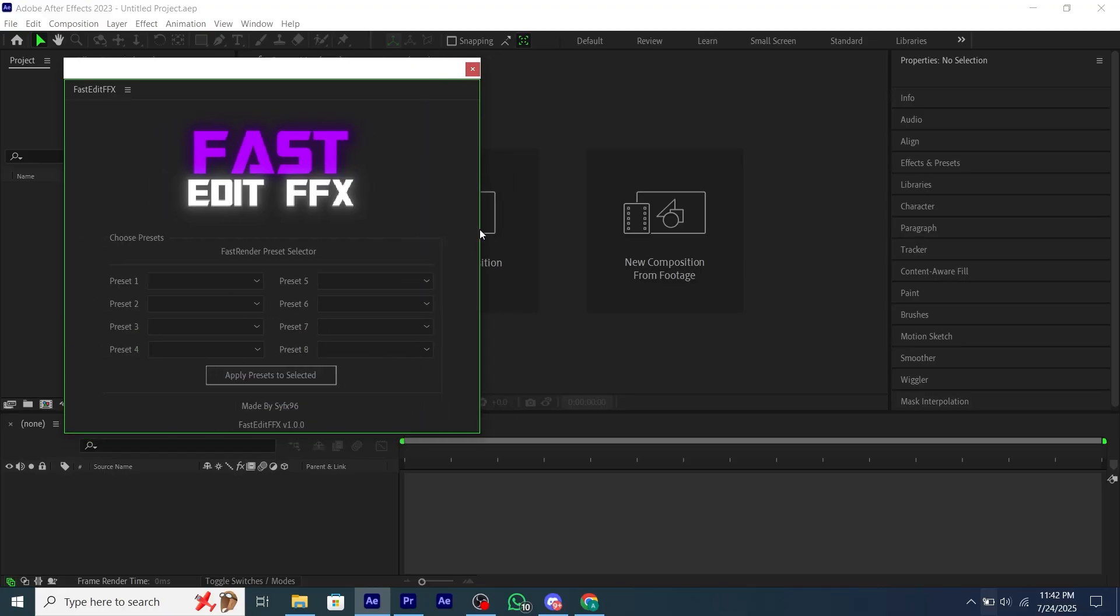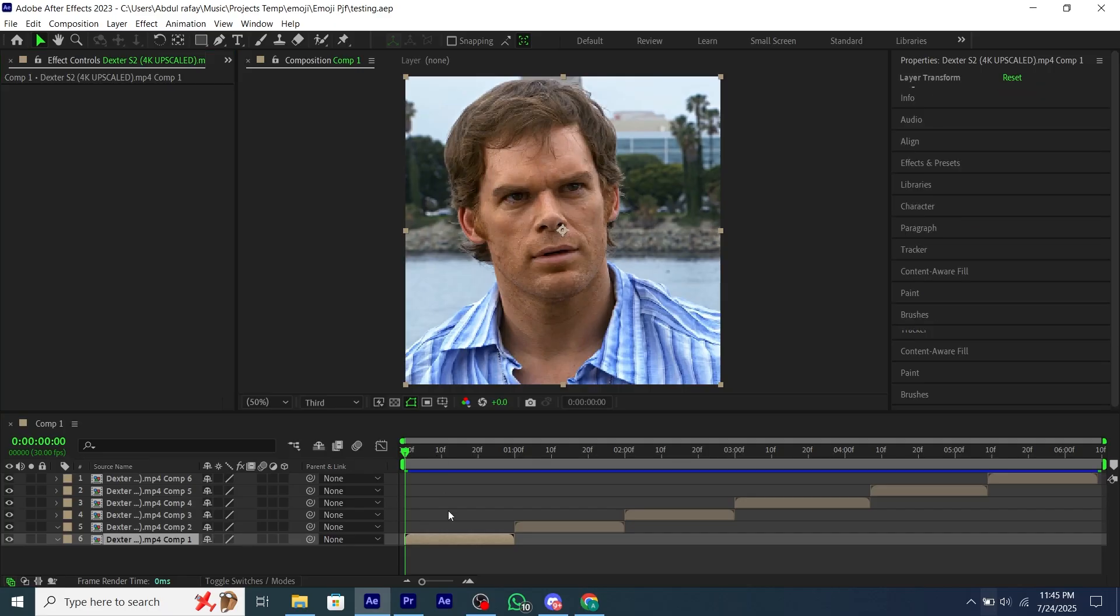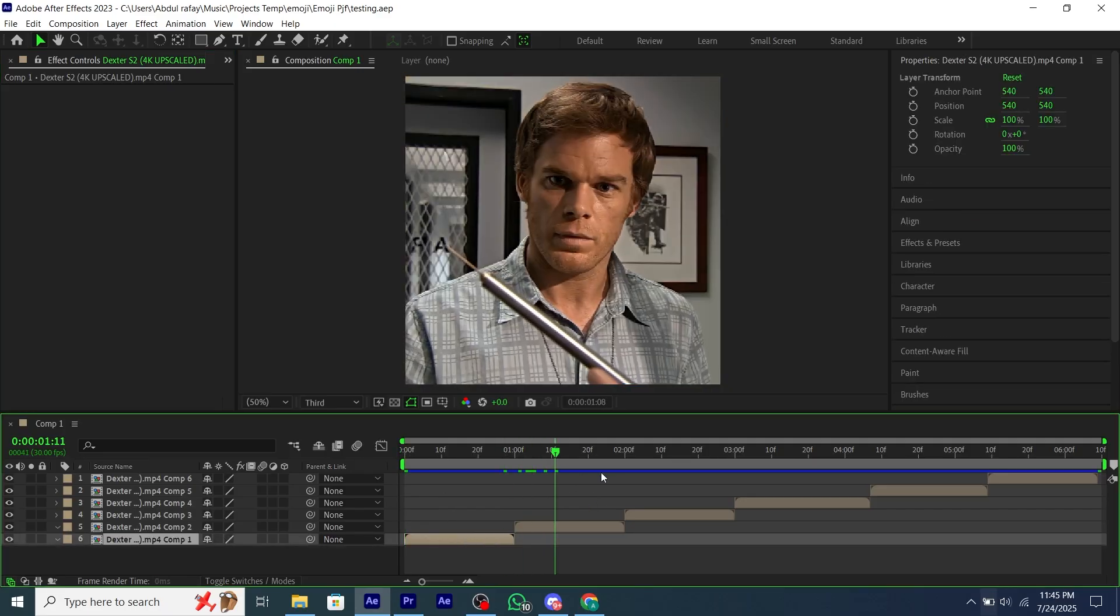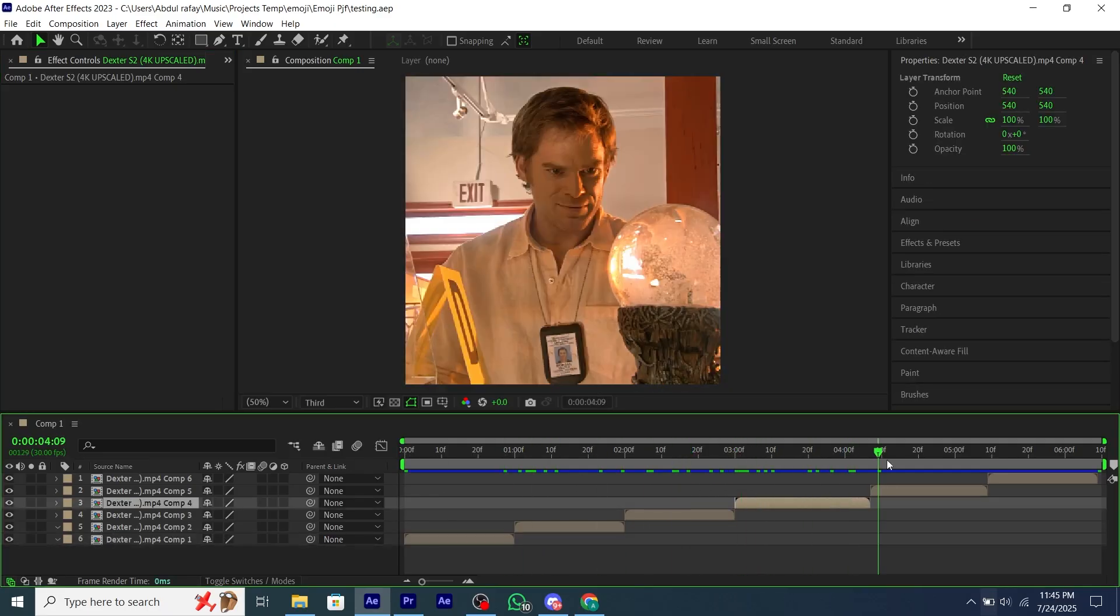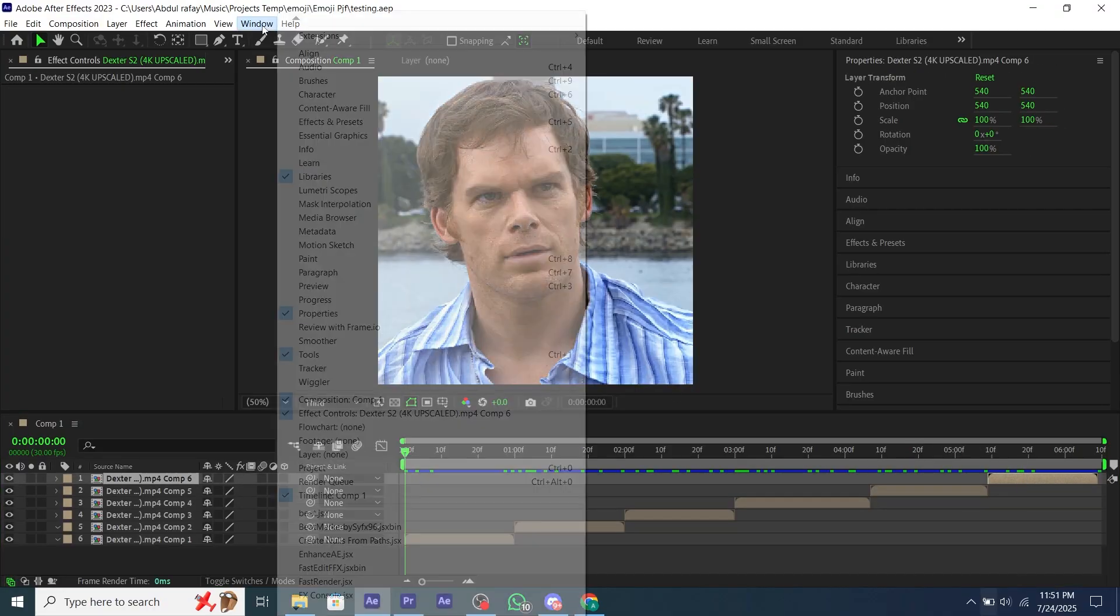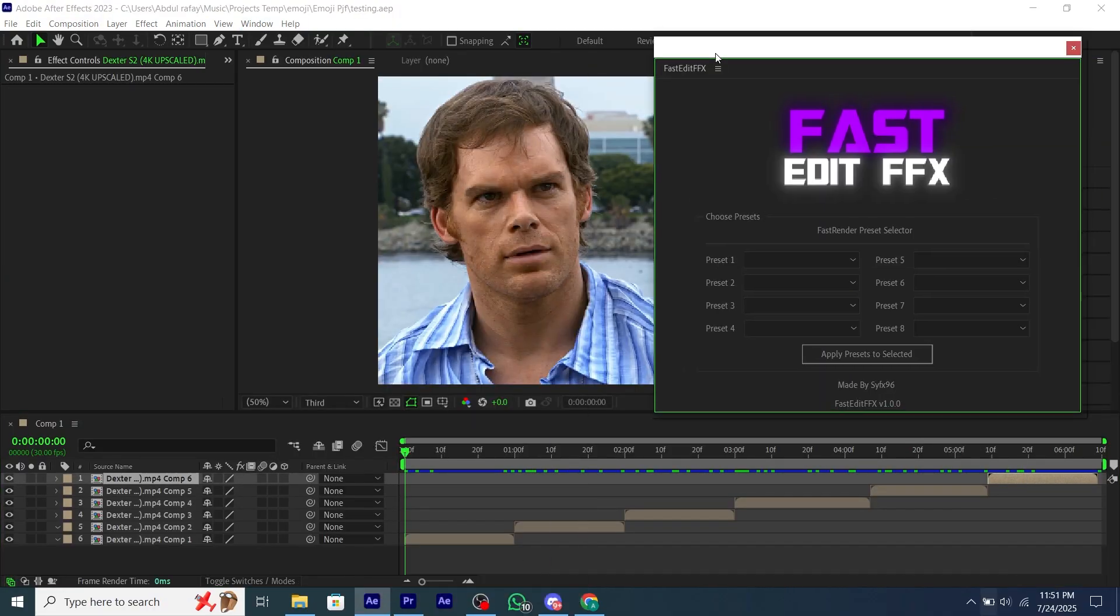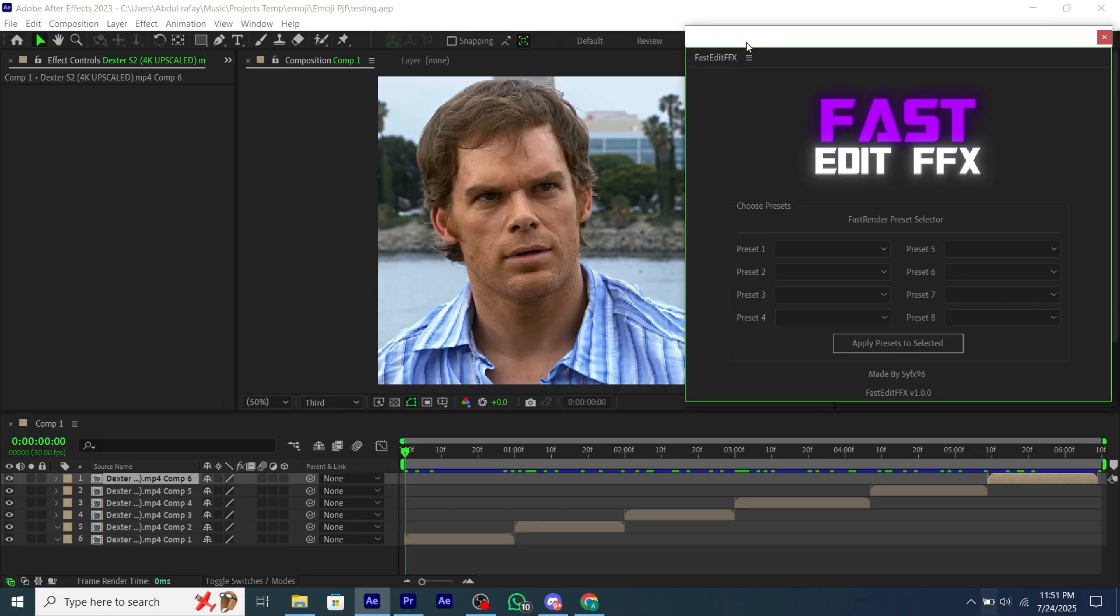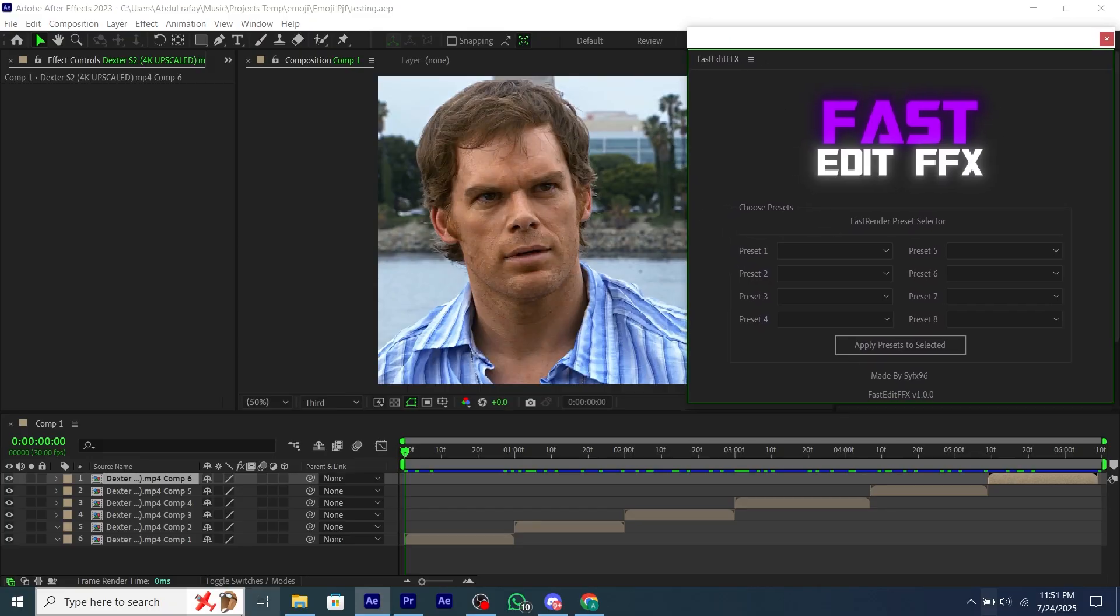Now let me tell you how you can use this script. For tutorial, I'm going to use this edit I made. It has clips with no presets and raw clips. Open the script and add it anywhere you want. I'm just going to place it here for better view. It has many drop downs. Let me tell you how to add your preset into this script.